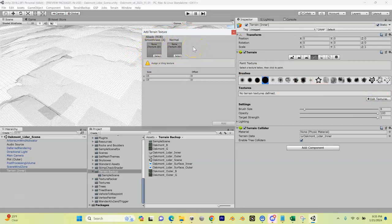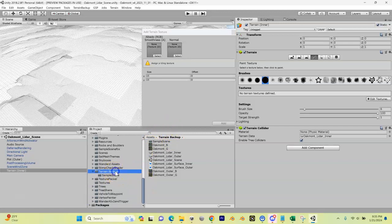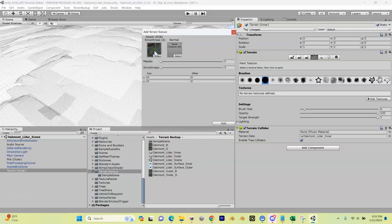The first thing I'm going to do—this is our inner terrain—so let's put our inner Google terrain overlay in here. I'm going to come down here to my terrain backup. Remember, that's where we put our satellite images under terrain backup. I'm going to grab my inner right here, in this case Oakmont underscore G, and drag it into another spot right here. Make sure your metallic and your smoothness are turned down.